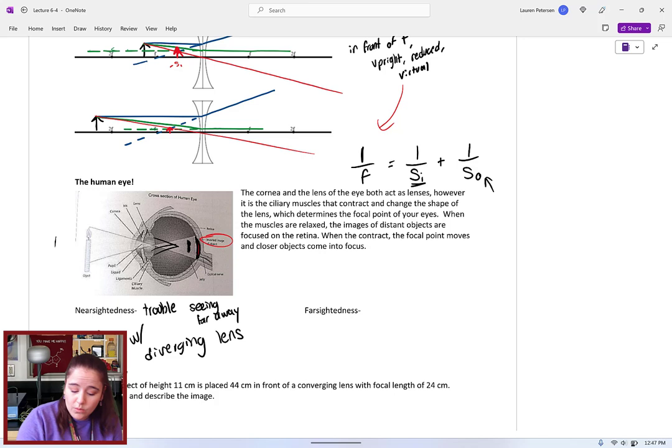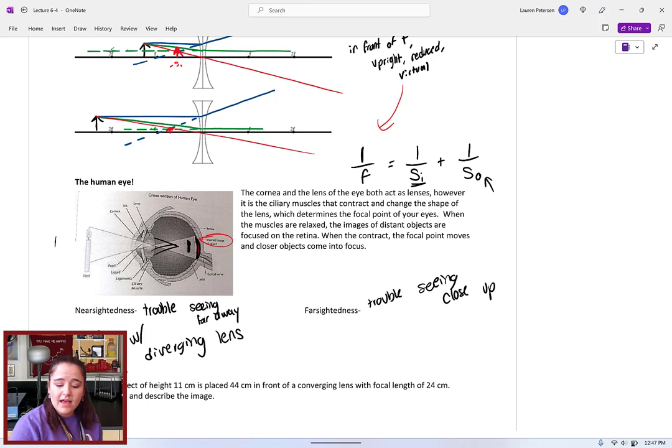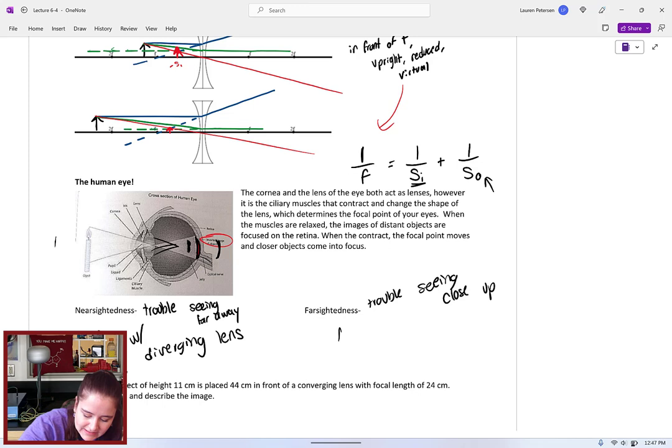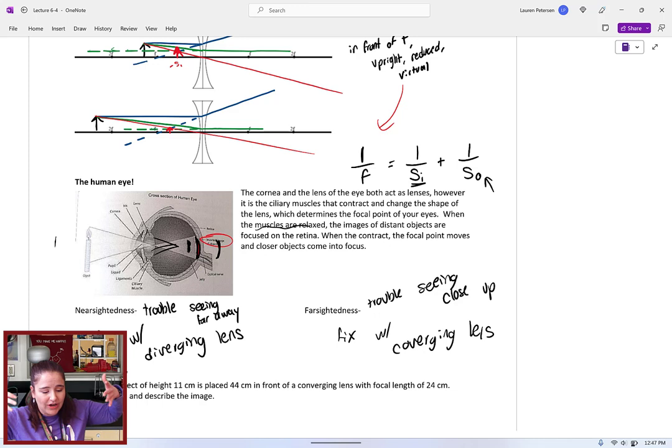For farsightedness, you have trouble seeing things close up. The image tends to form behind the retina. You need to converge the light more, so you fix it with a converging lens. That helps the eye's muscles — which can't contract enough on their own — bring the image into focus on the retina.